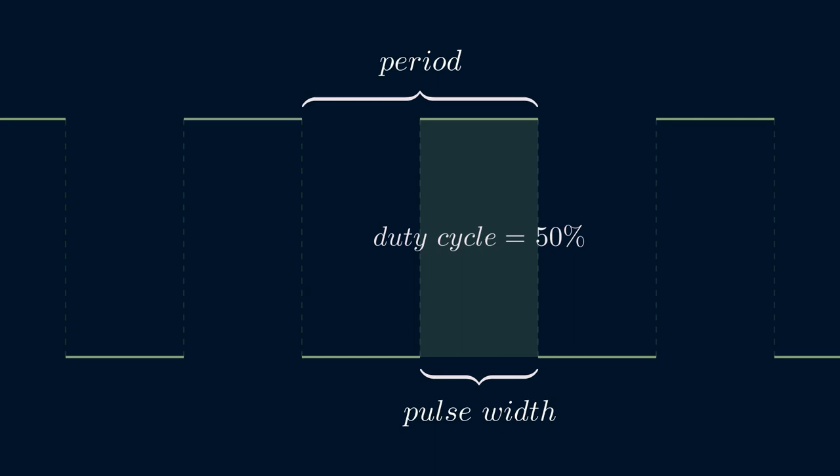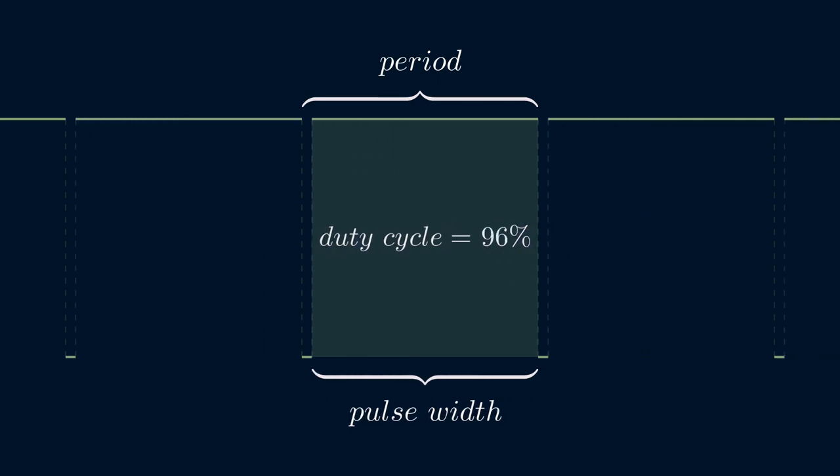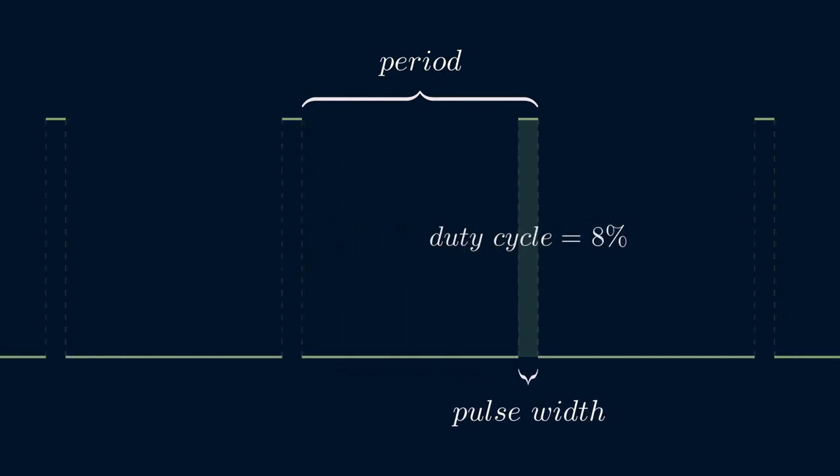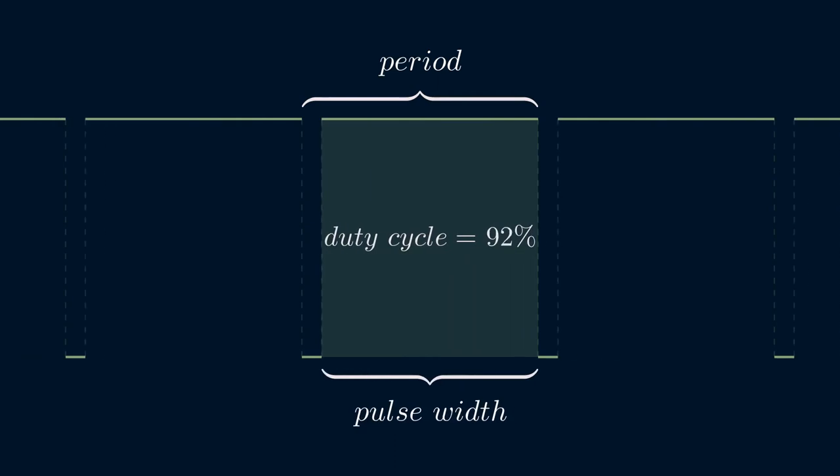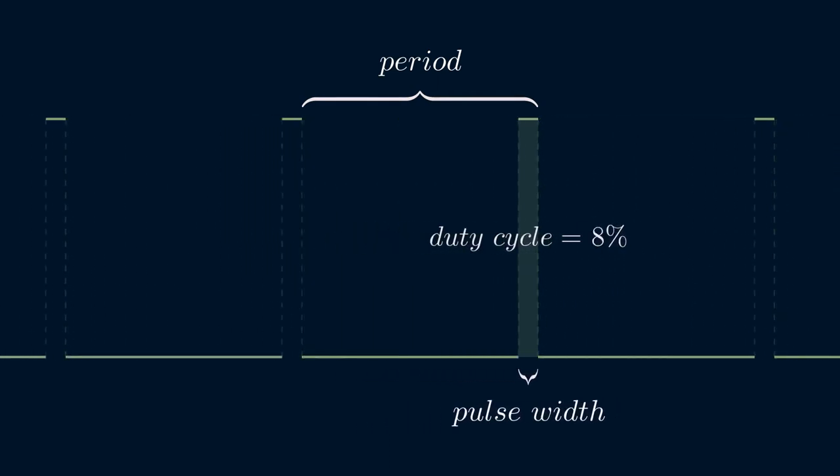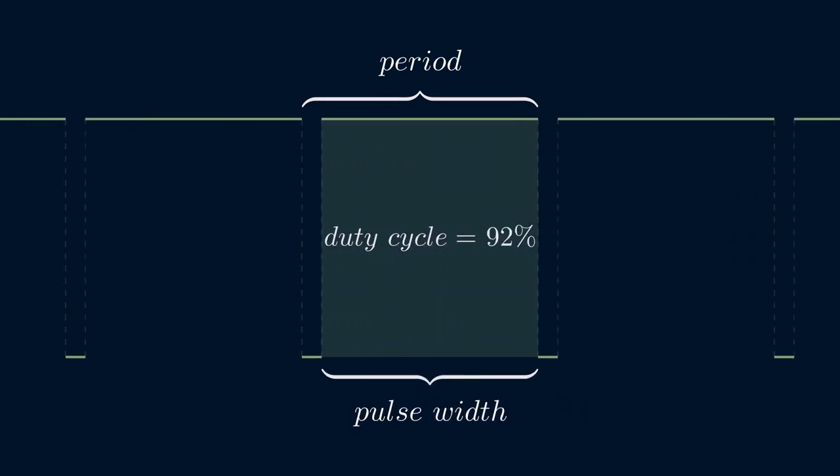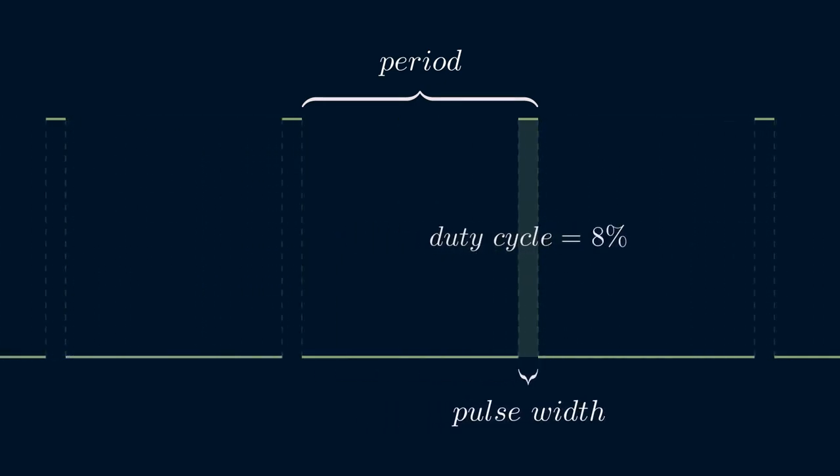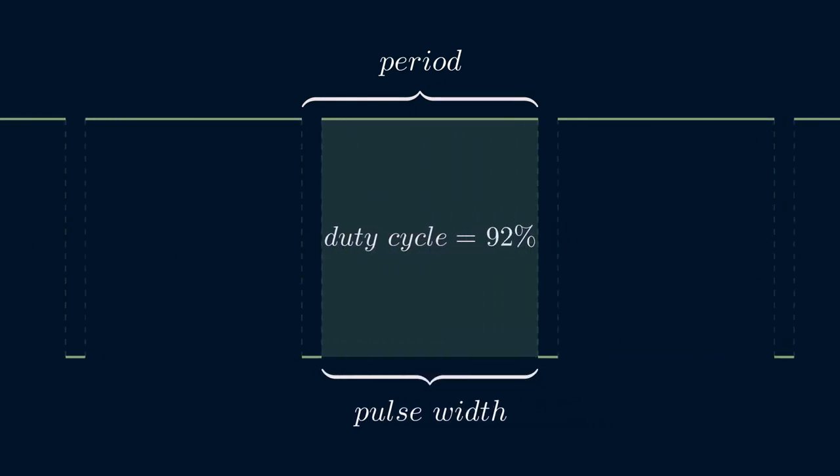Basically, we are turning whatever is powered by this signal on and off, over and over again. Pulse width modulation then, or PWM, continuously changes the amount of time the signal is high and the time the signal is low. In this animation, we see that the duty cycle changes between 0% and 100% repeatedly. This is how we make the LED fade smoothly in and out.